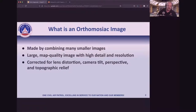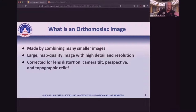But that's not an orthomosaic, because the last part is that the software that processes the orthomosaic corrects the image. It has to correct each one for things like lens distortion, the angle the camera is at, the perspective it's being filmed at, and topographic relief — so changes in elevation within the surface you're photographing.